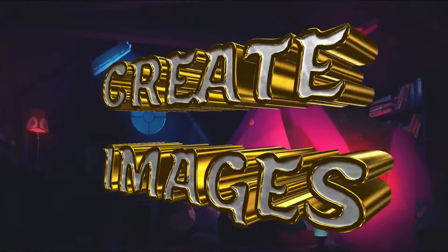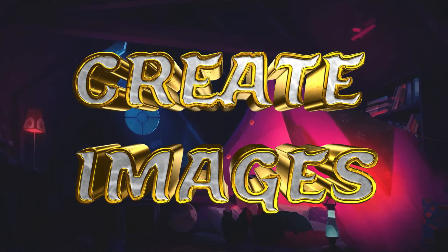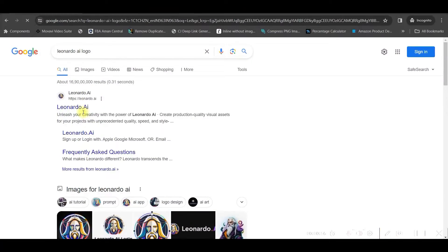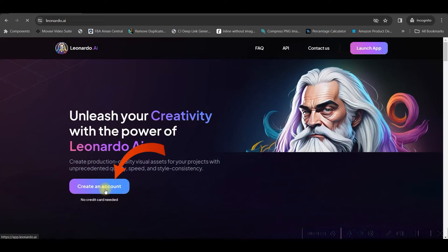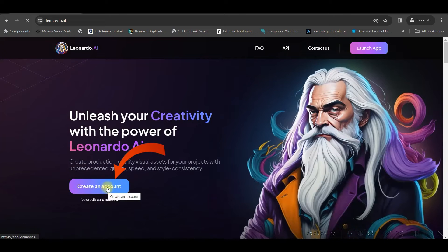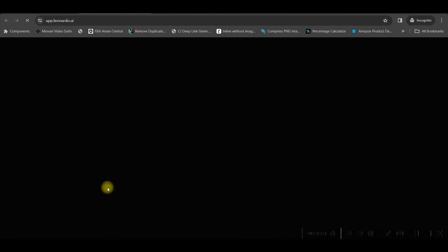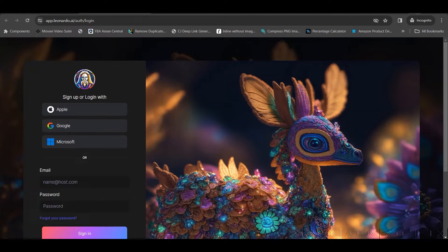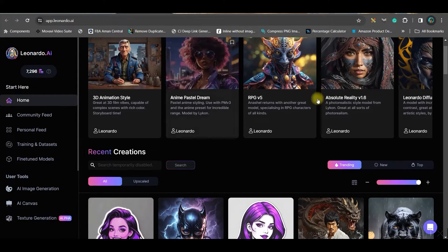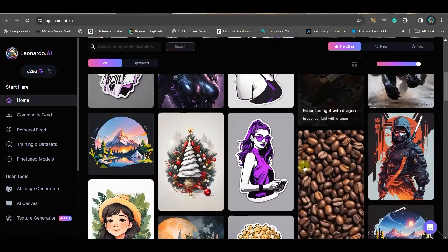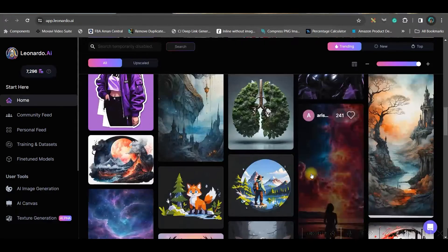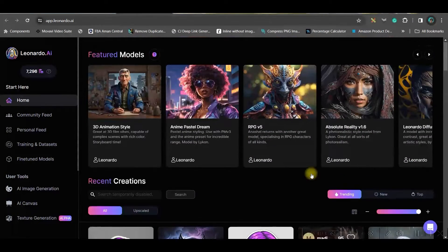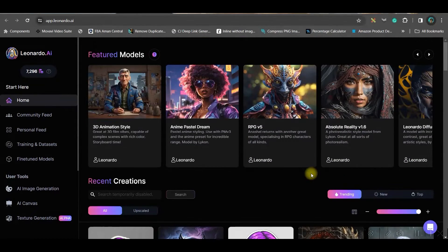So the second step is to create these imageries. For this, we are going to use a free tool called Leonardo AI, open it in the browser and create an account using your Gmail or email account. And once you create this account, you will be led to the main dashboard which looks similar to this. Now here we will be creating our magic.